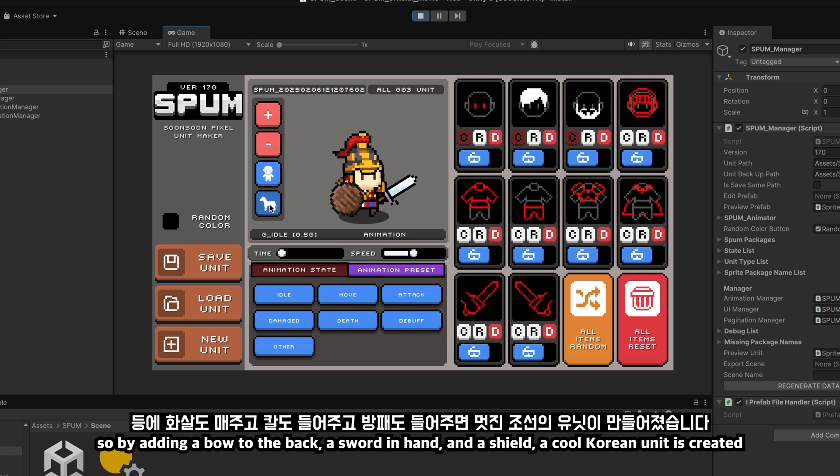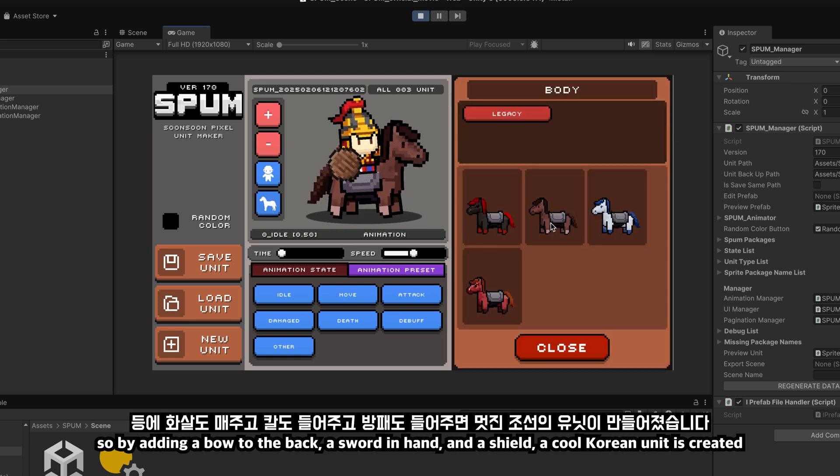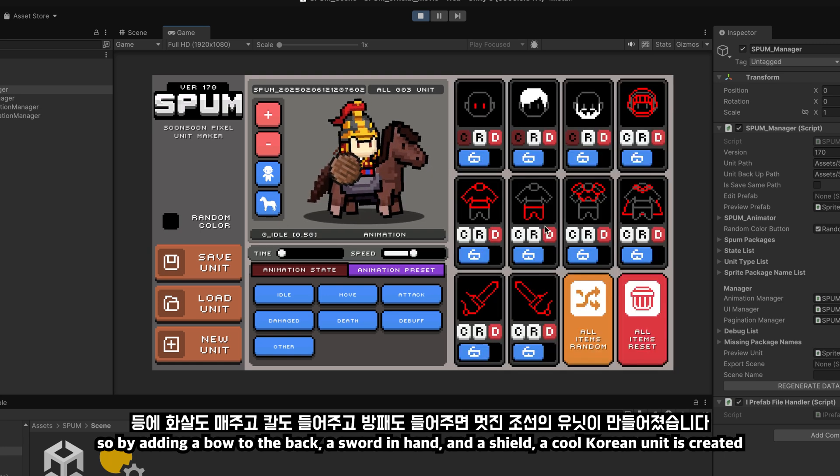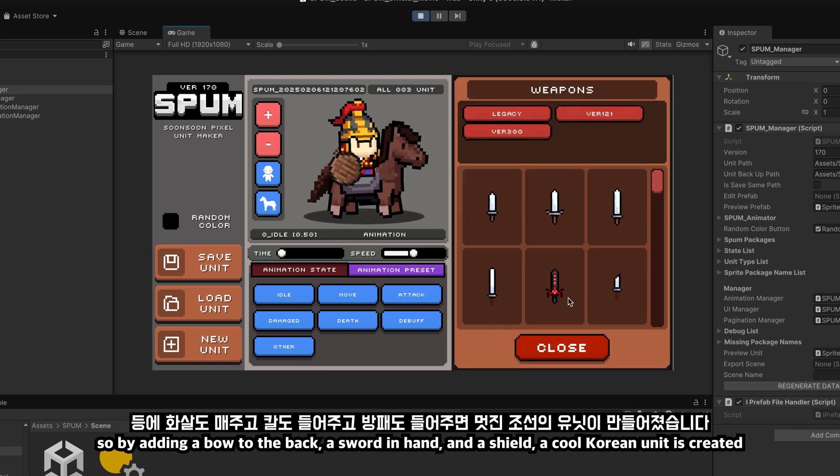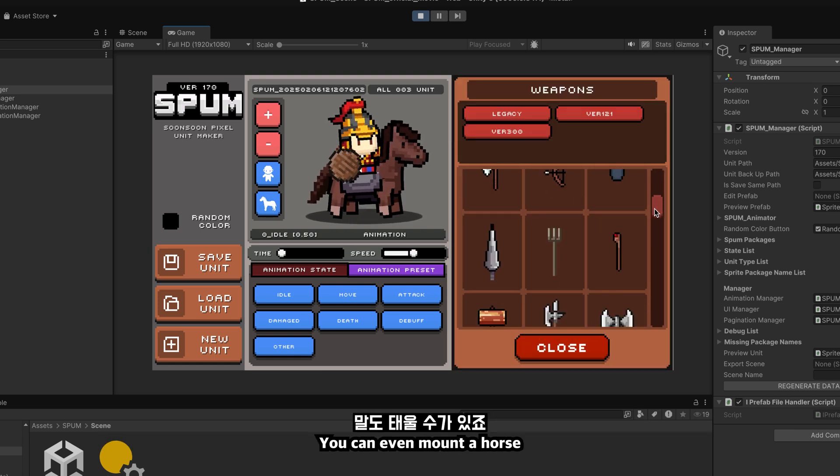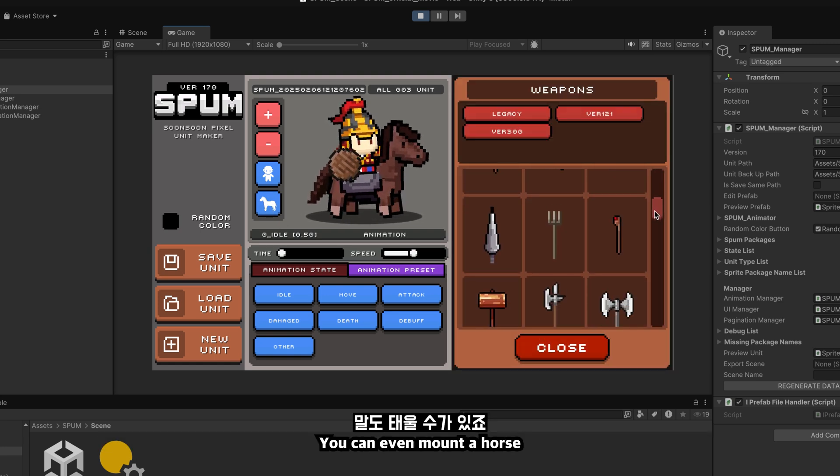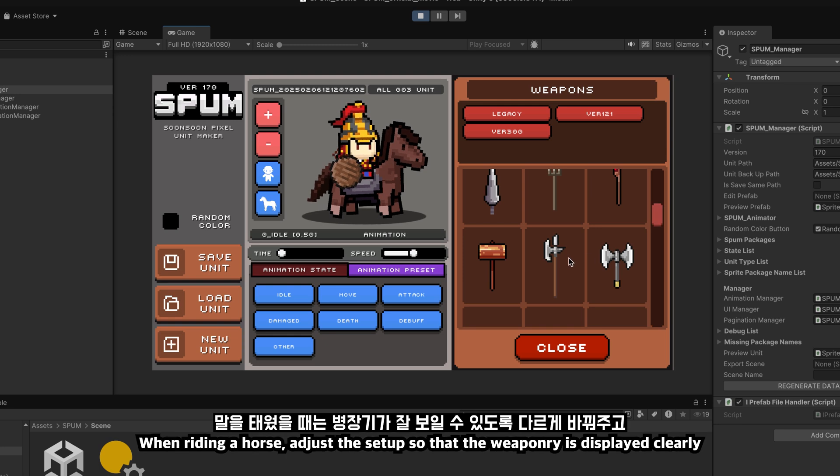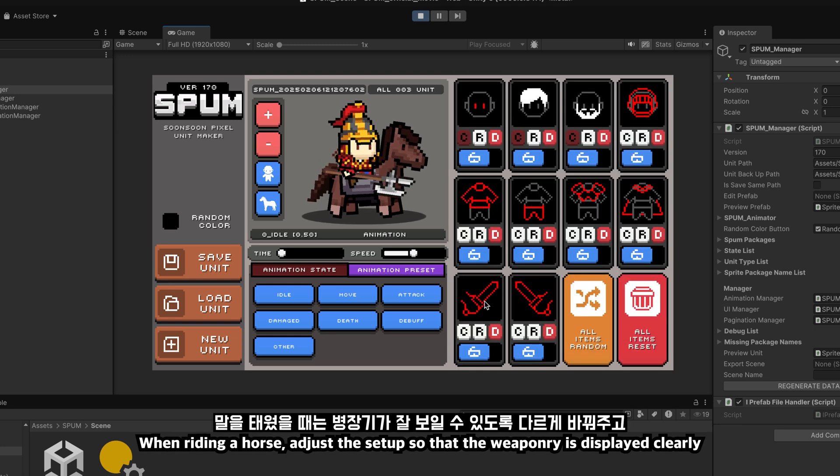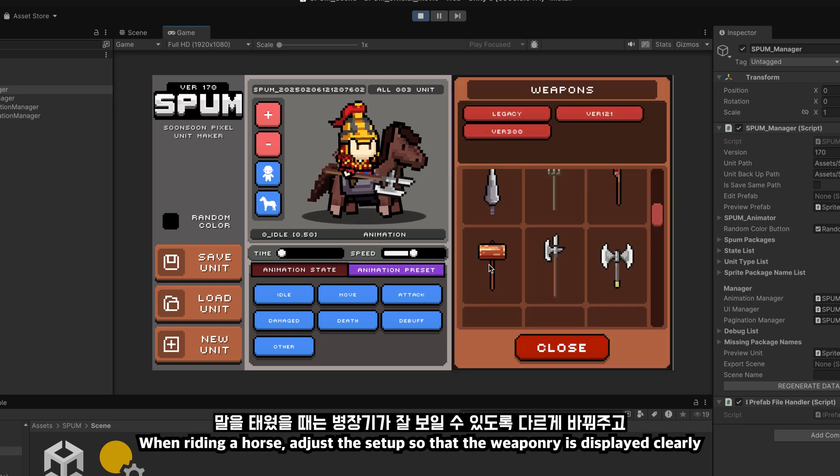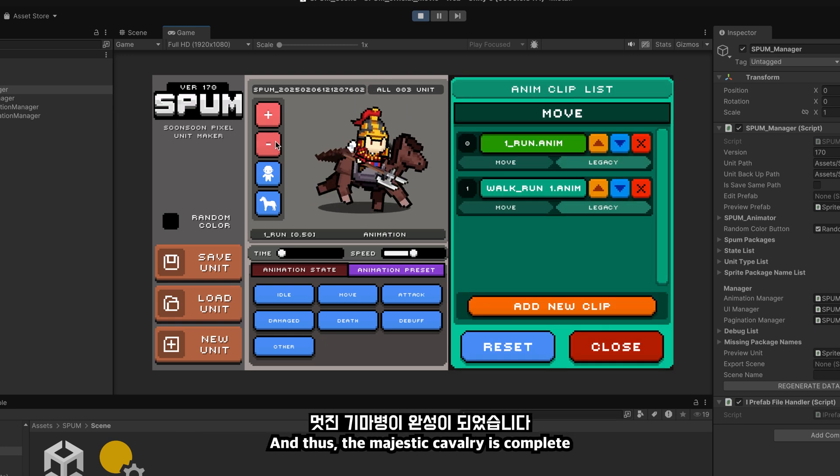One of the advantages of Spum is that you can combine it with existing resources. So by adding a bow to the back, a sword in hand, and a shield, a cool Korean unit is created. You can even mount a horse. When riding a horse, you can adjust it so the weaponry is displayed clearly.